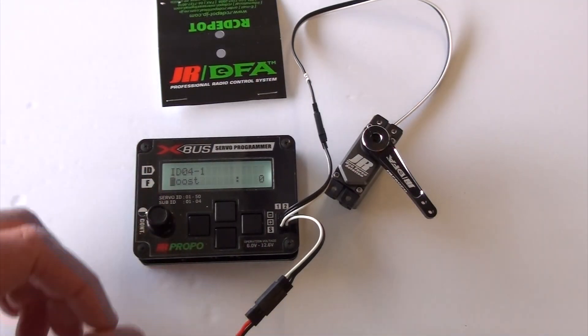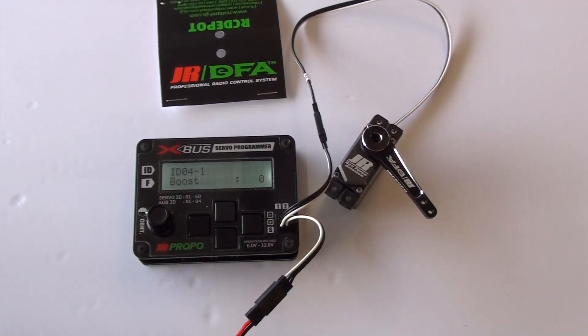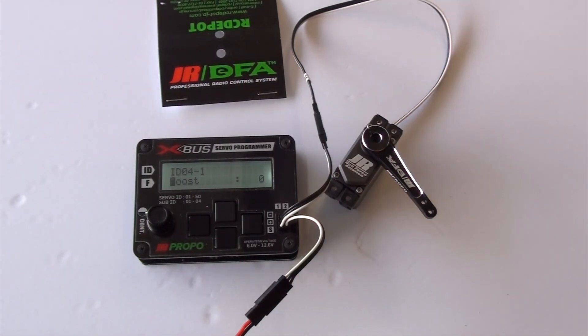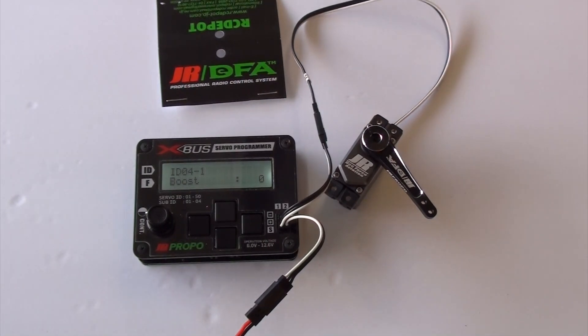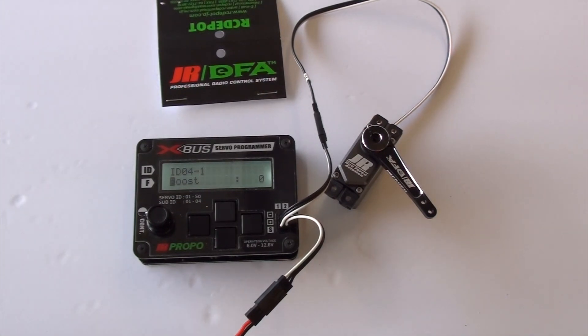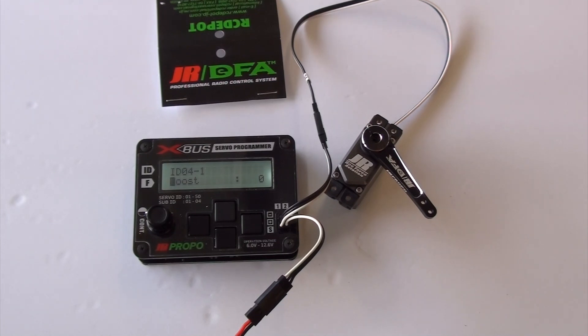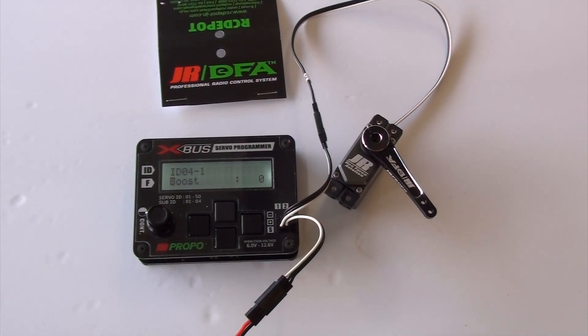All right. The next one is boost. Boost is the power applied to start the motor. If you want everything it's got right when it starts up, or if you want it to have less you can with boost. I've just been leaving that at zero.